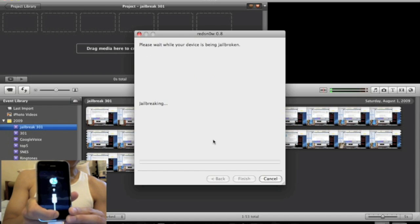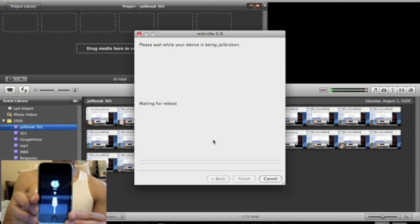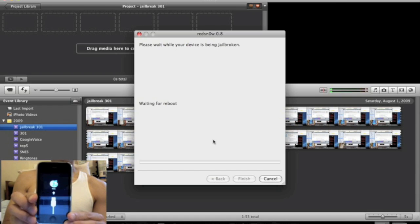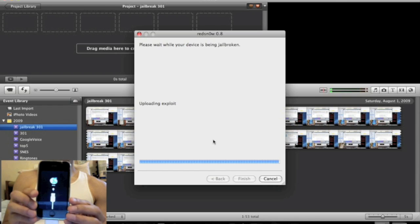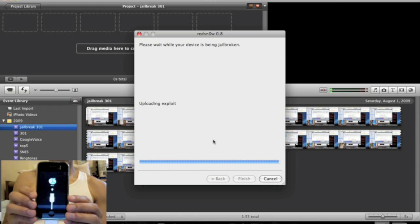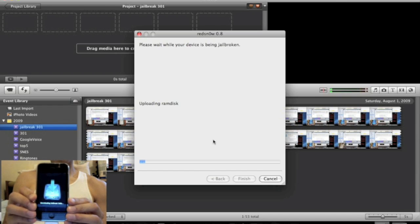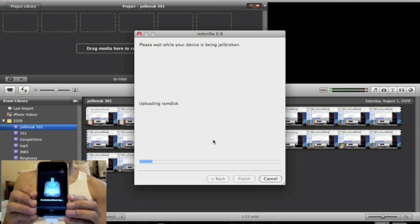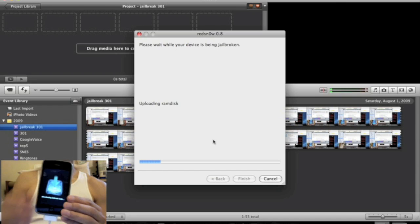Now RedSn0w is jailbreaking your iPhone. Now, I've seen a couple videos done using this method for Windows. And this might be different. You might have to put in DFU mode. So, you just follow the instructions on the RedSn0w screen. And you should be fine.